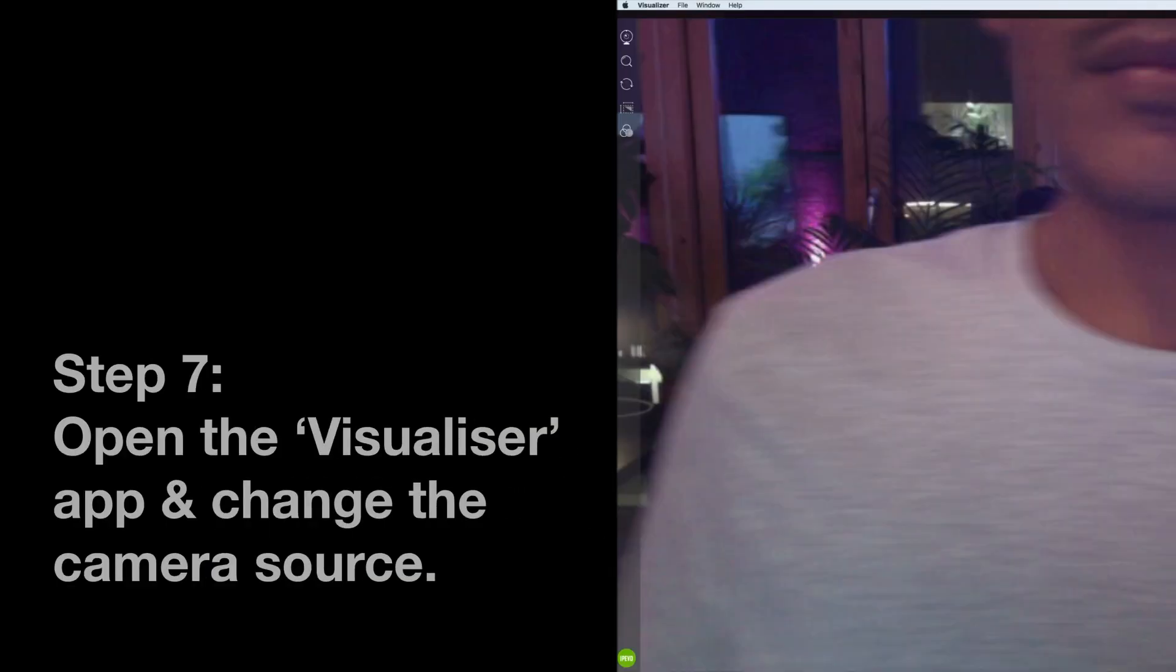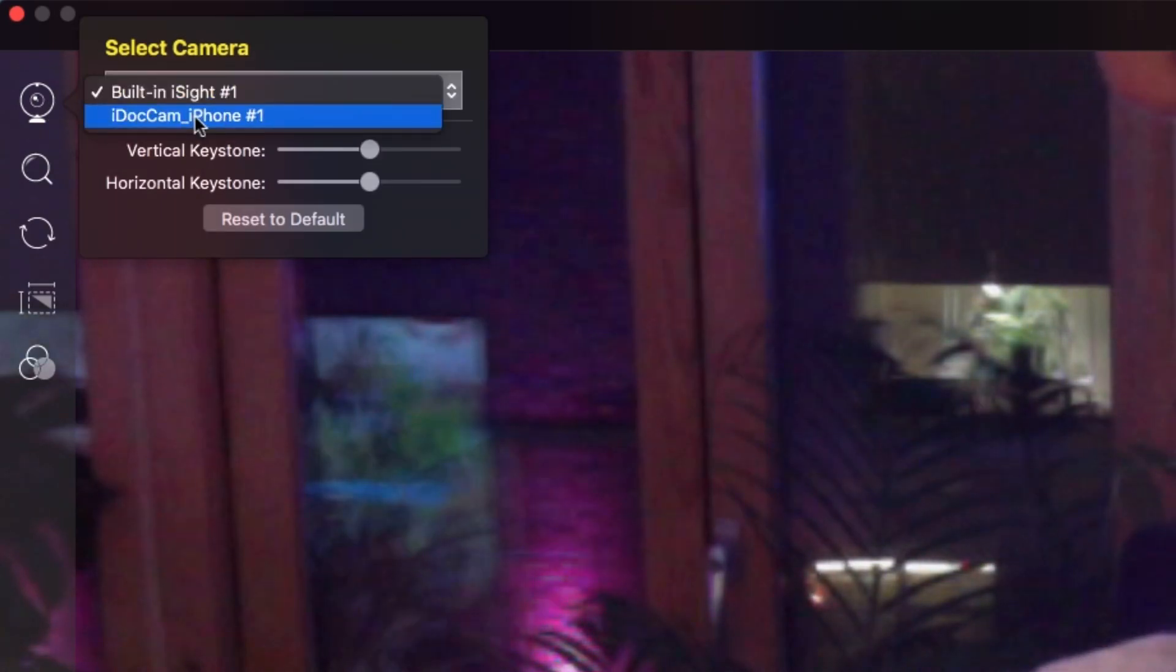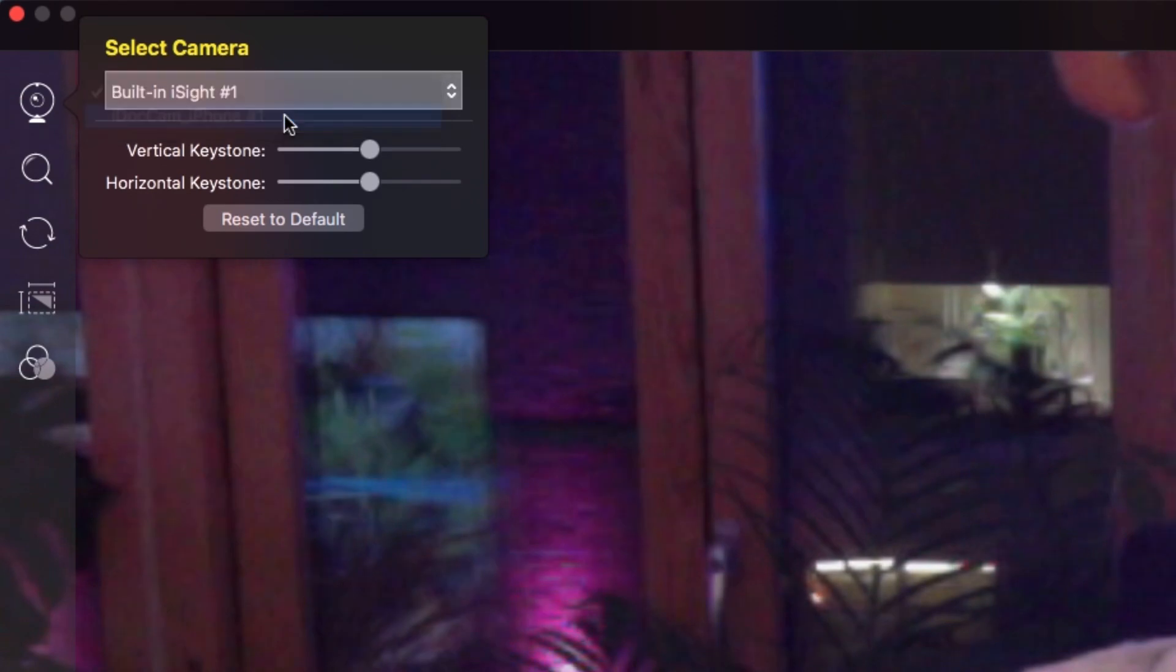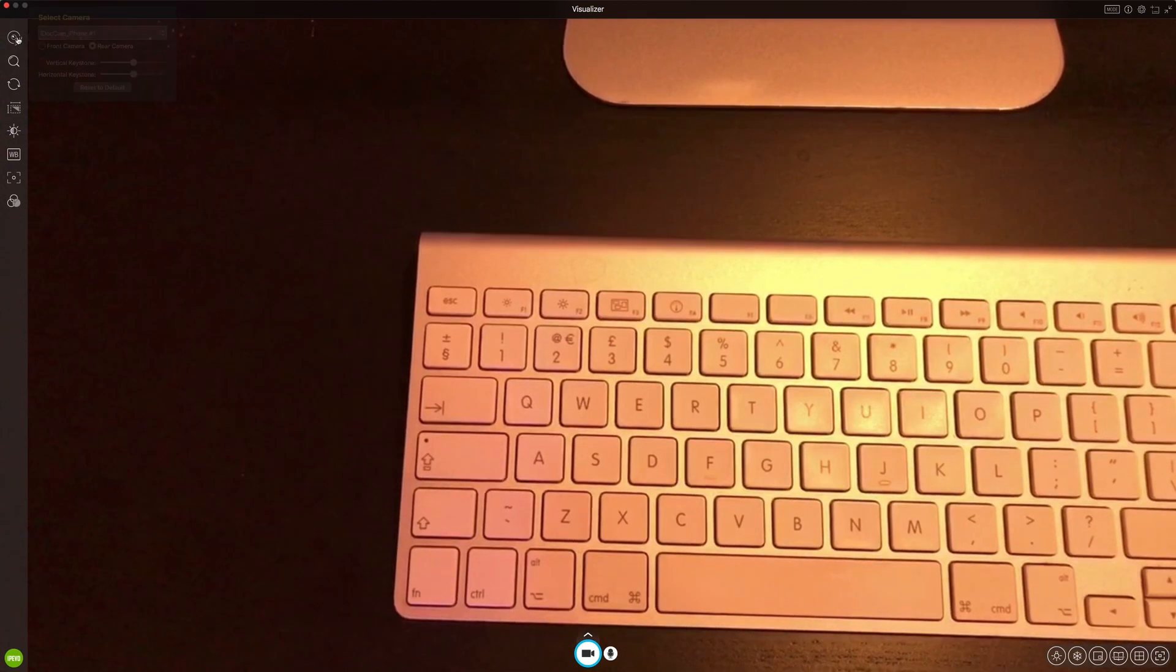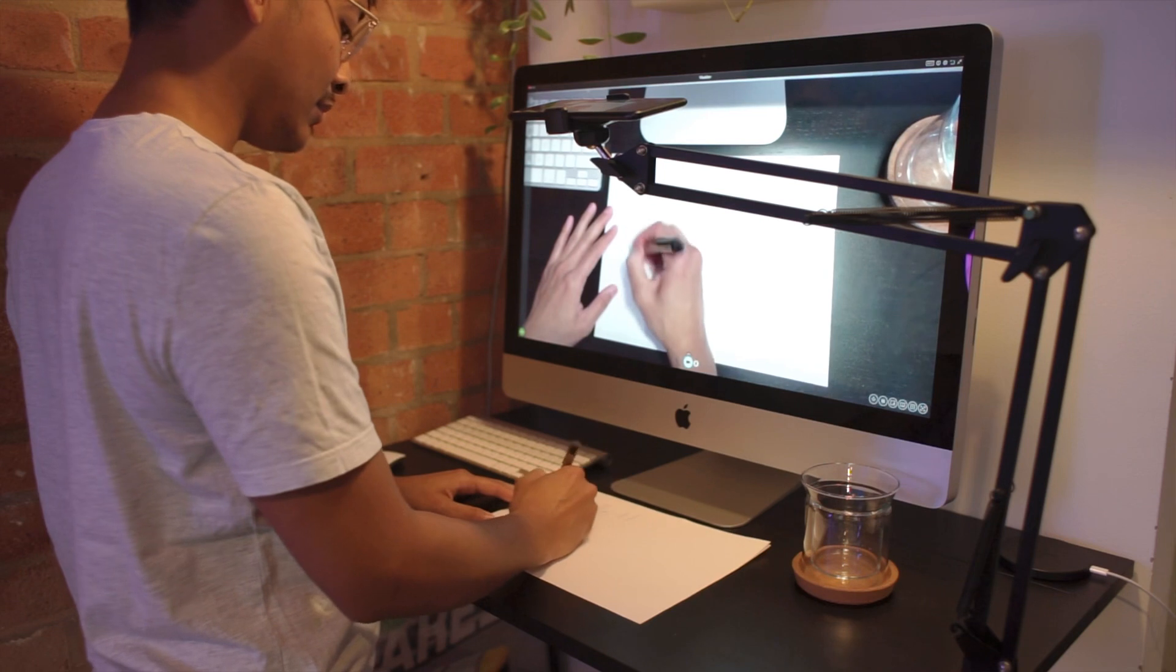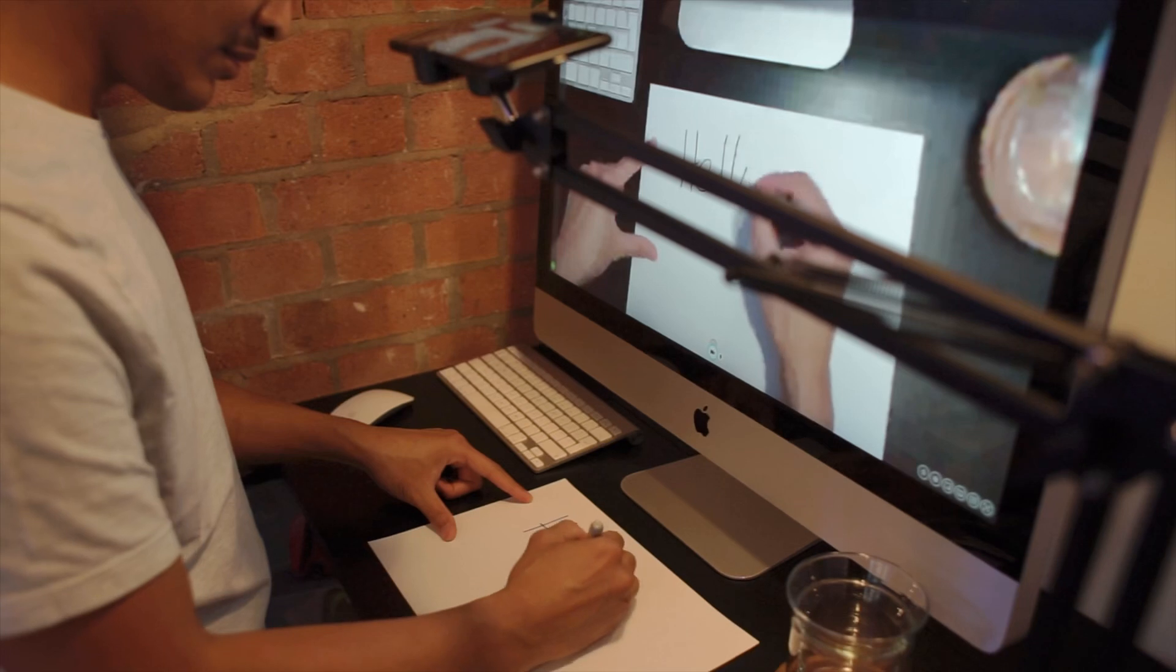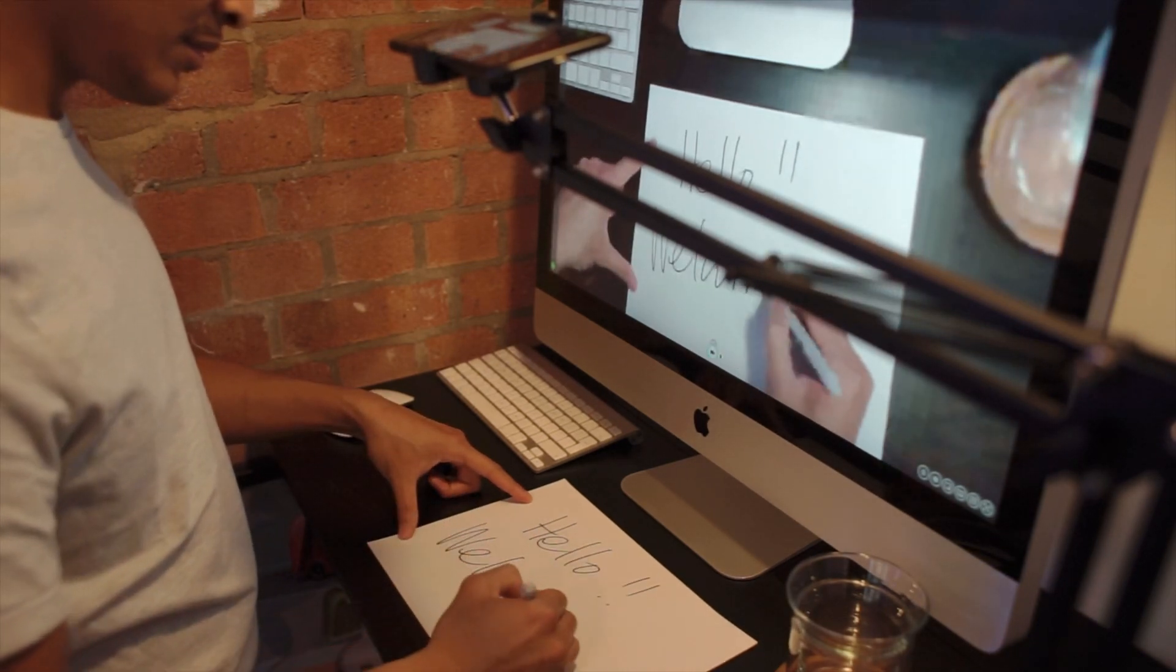Now step number seven is for you to open the Visualizer app or software and you need to change the camera source. If you go to the top left, there should be an icon to select the camera. You need to select iDocCam iPhone or the name of your iPhone as a camera source. Once you've clicked on it, there you go. You should see what your phone is seeing on your desktop or your laptop. That's it. Easy peasy.